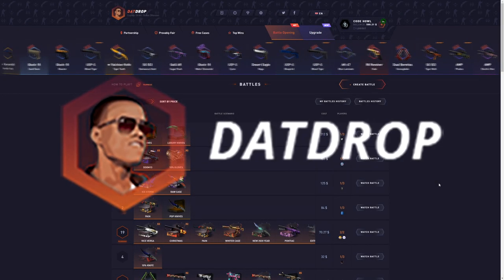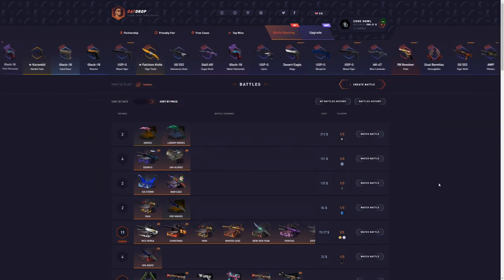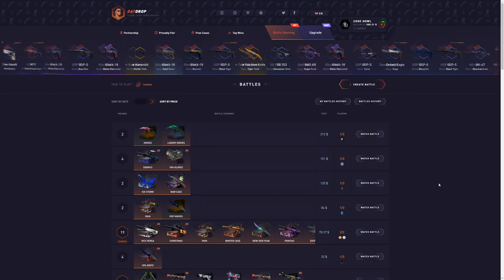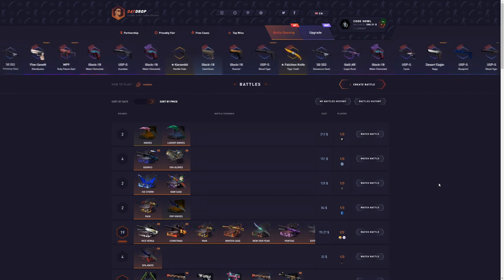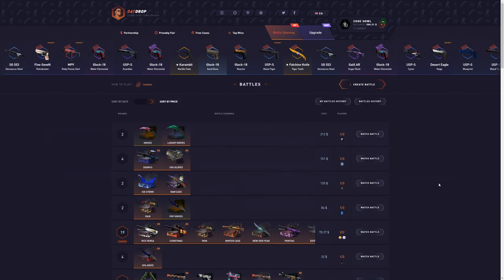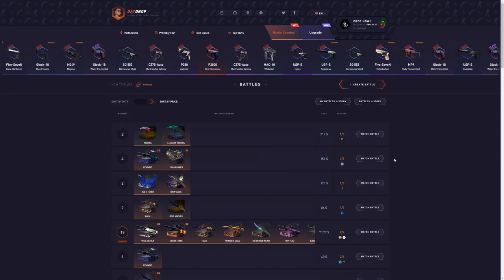Today we're back on CSGOEmpire. We got $500 and the goal for today is to double up as usual, up to $1,000. Let's see if we can do it.